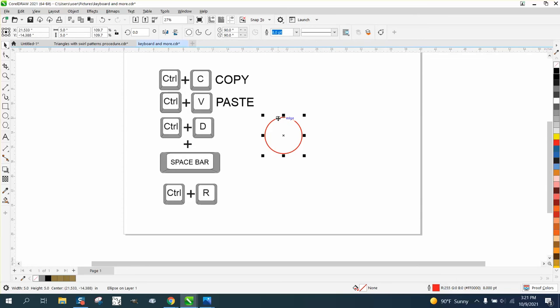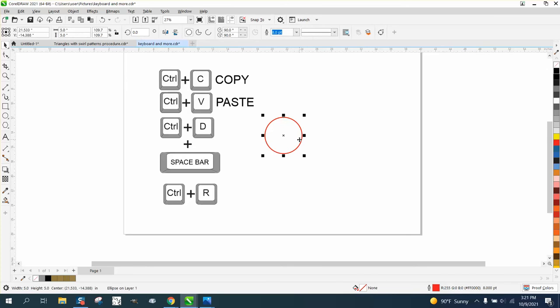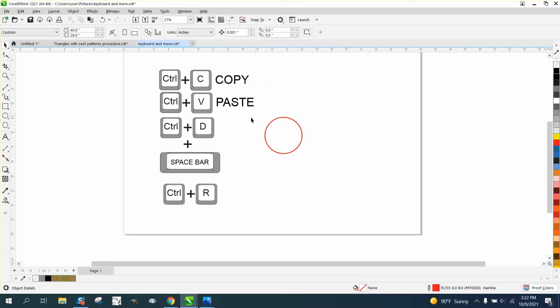So if I Control D, it makes a duplicate a quarter of an inch over and a quarter of an inch up. I have yet to figure out why you would want that, but that's Corel and I always set mine at zero zero and leave it like that.